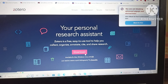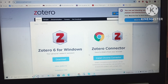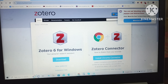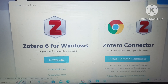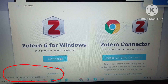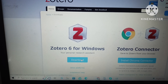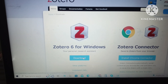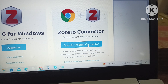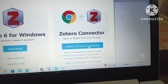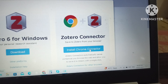We can clearly see that the download option is available. This software is absolutely free, so I would recommend it for citations. Once we click on download, another window will pop up with two options: download and install Chrome connector. We will click on download first. After clicking on download, we can see that the download has started. Meanwhile, while the setup is being downloaded, we will install the Chrome connector.